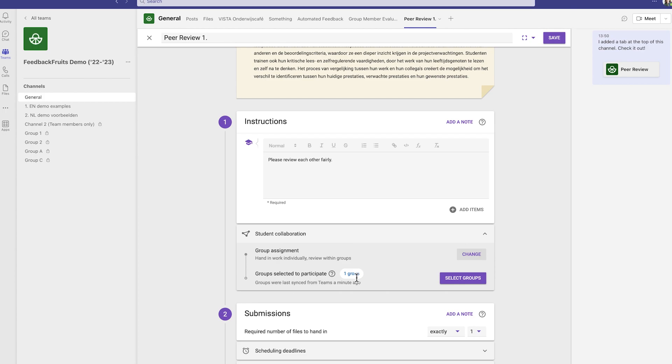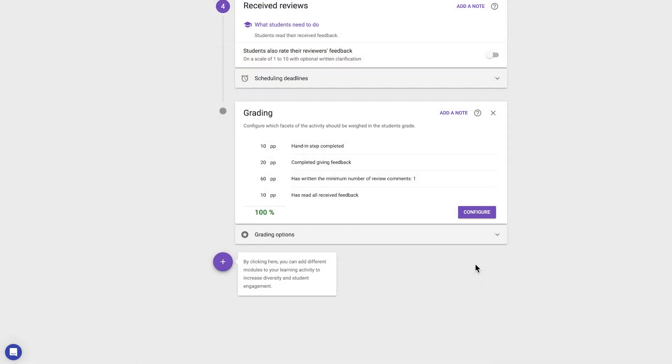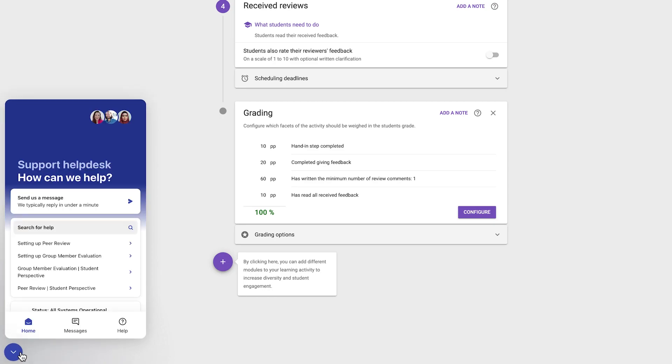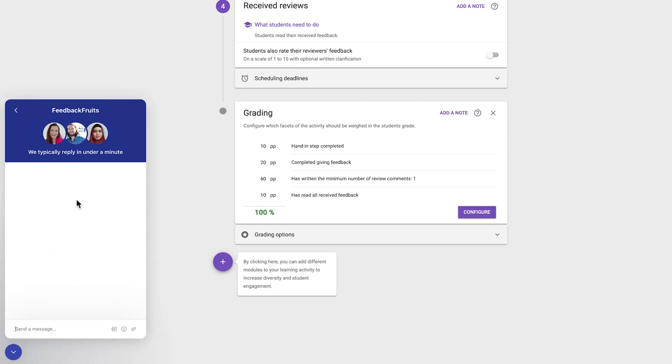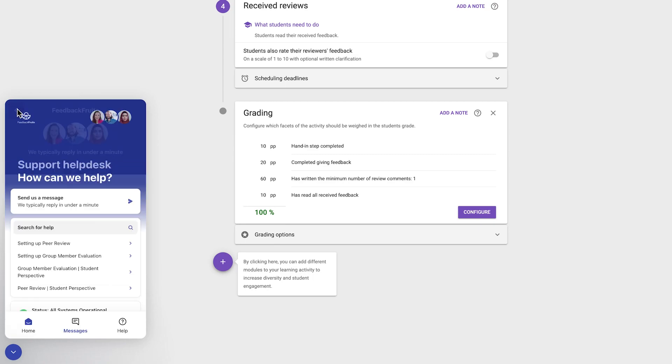Thank you for watching our tutorial, and if you have any questions, remember that with the blue support icon in the bottom left, you can reach out to our expert support team who are on duty 24 hours a day on weekdays to make sure you have a fruitful experience.